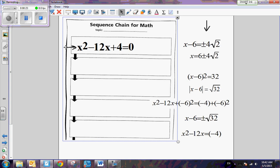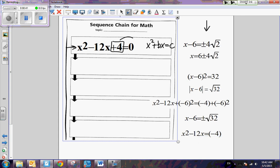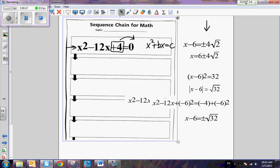I'm given this quadratic equation, and we know that the first step is to have it written in the form x squared plus bx equals c. In other words, we want all the variables on one side equal to a constant. That means there's plus 4 here, so we need to subtract 4 from both sides. So it's x squared minus 12x now equals negative 4.